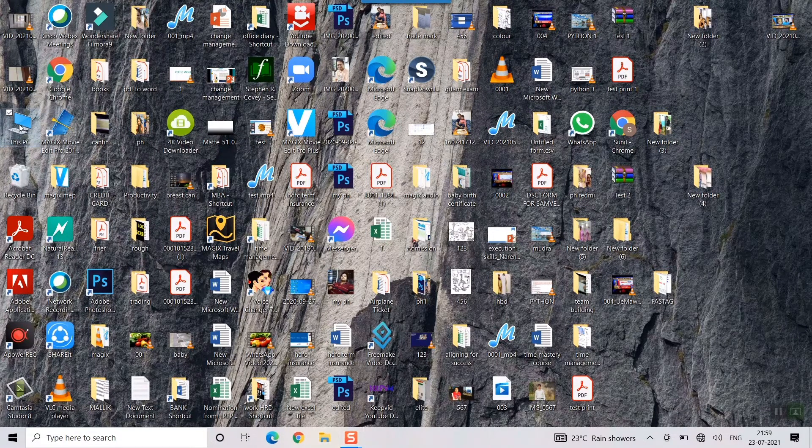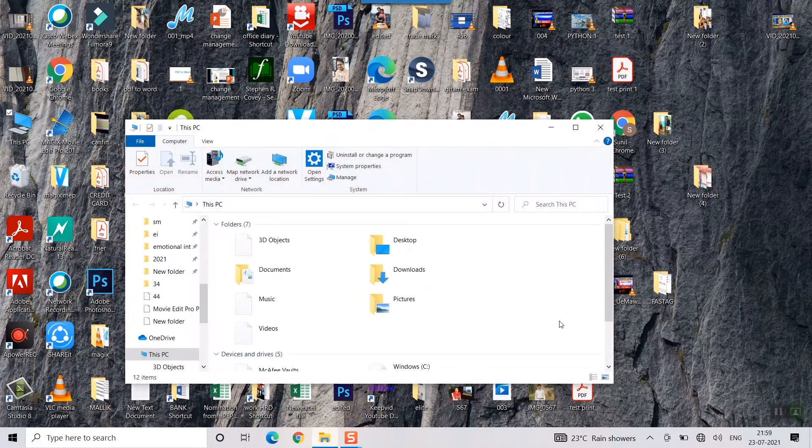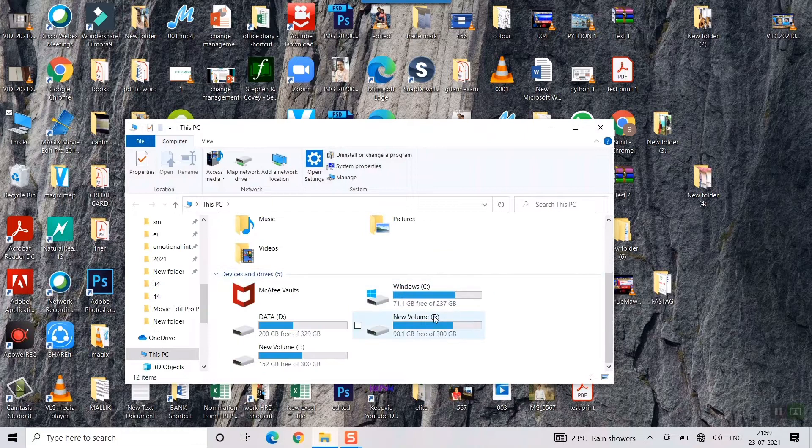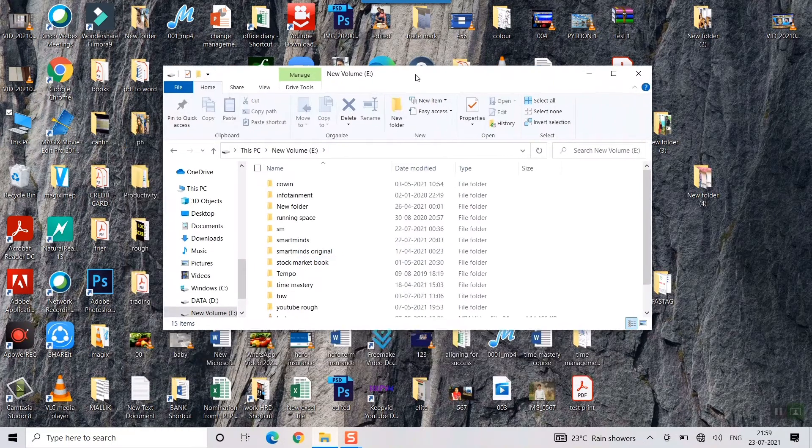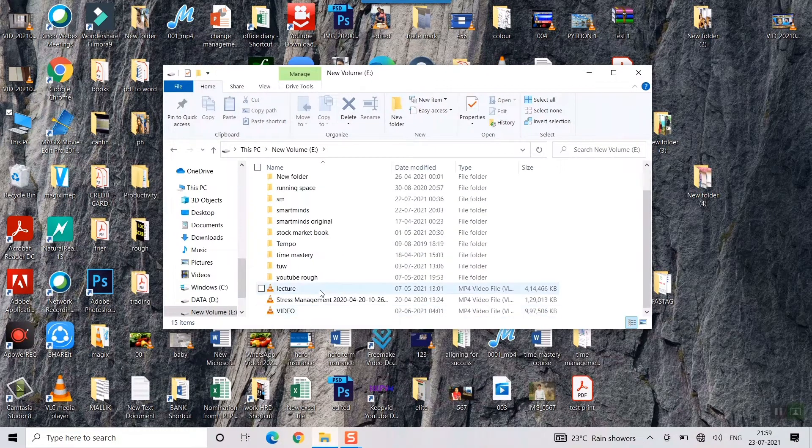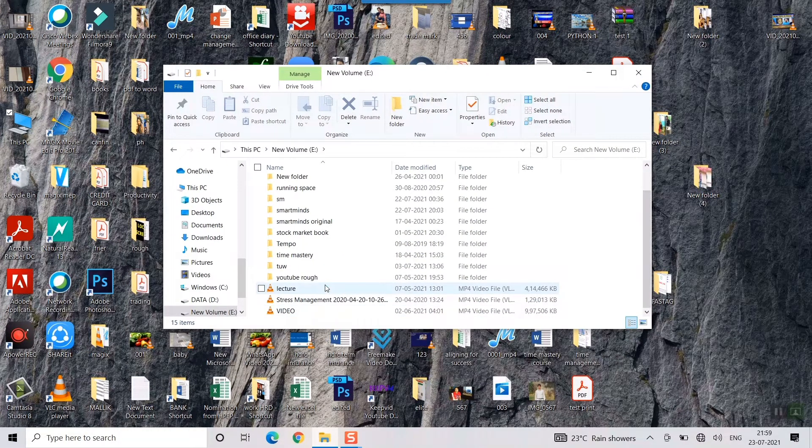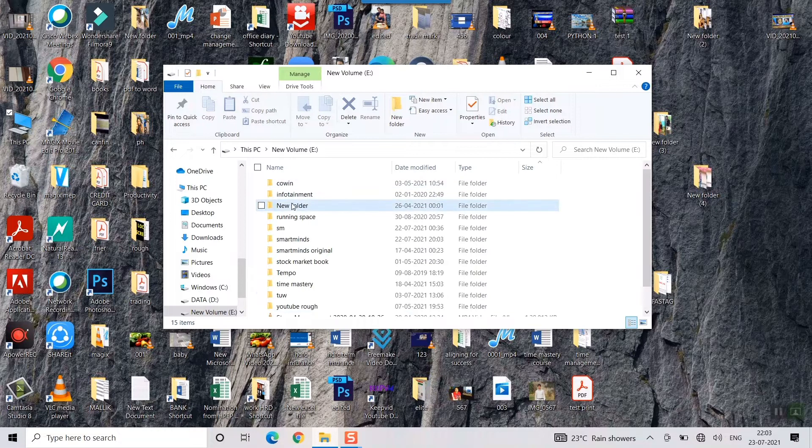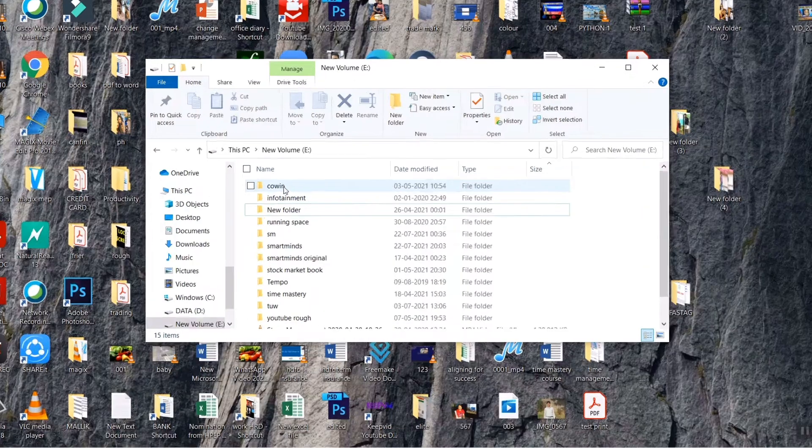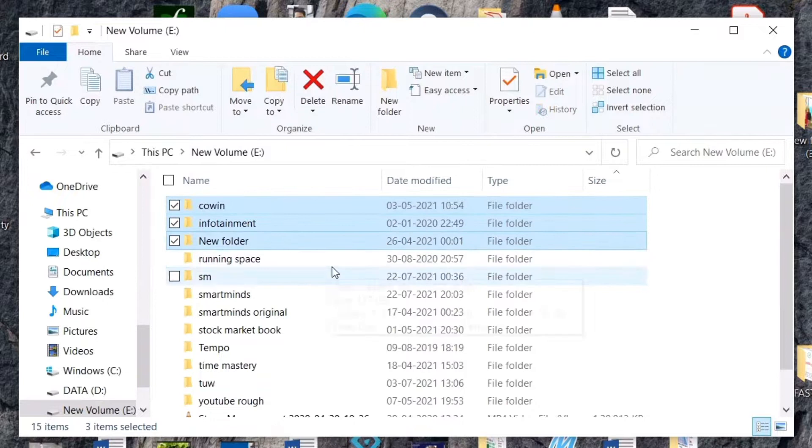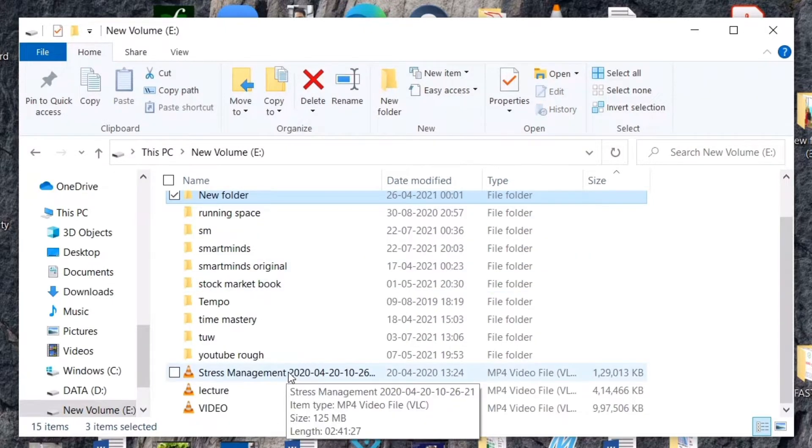If I go to for example E Drive, there are two to three folders here in my E Drive. I will just select these three folders.